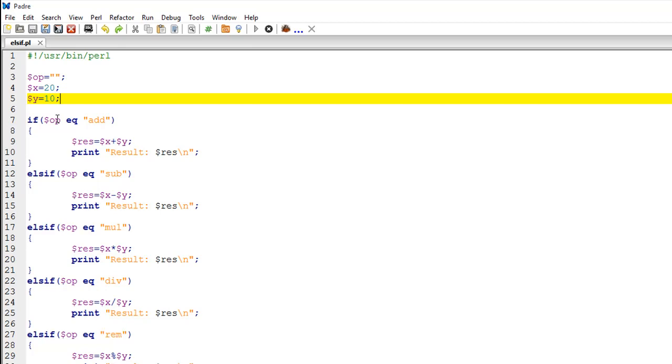If whatever value is there in OP is add, then it's going to add x and y, store that result in RES, and then I have a print statement in the if block that's going to display the result.